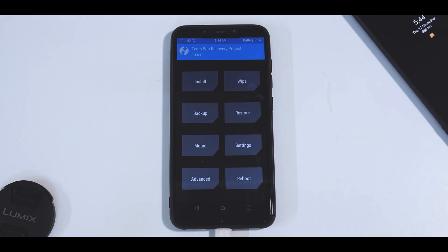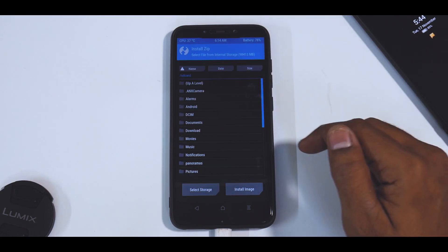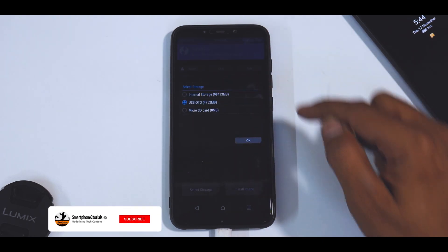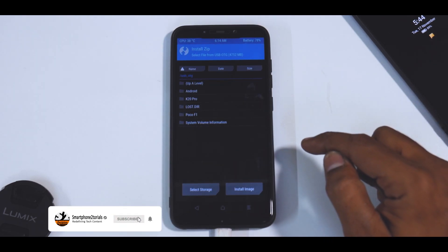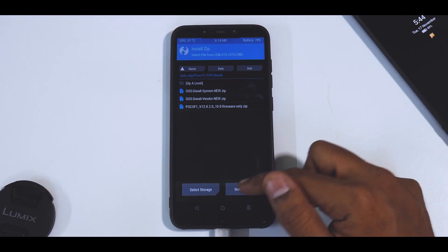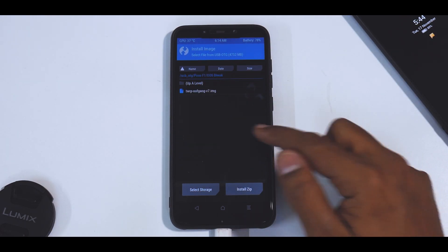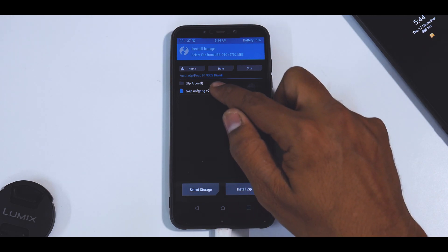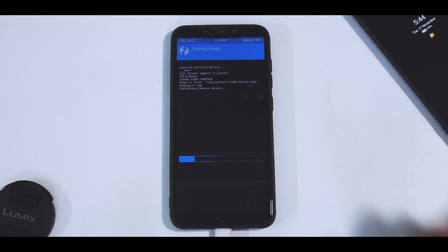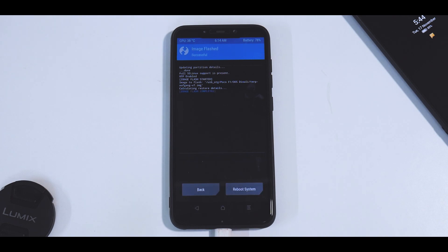We are in TWRP right now. What we're going to do first — without doing any wipes — is install TWRP. Go to Install, then select storage, select the OTG, hit OK, navigate to that particular file, and select 'Install Image.' Select the TWRP file, select recovery, and swipe to confirm flash.